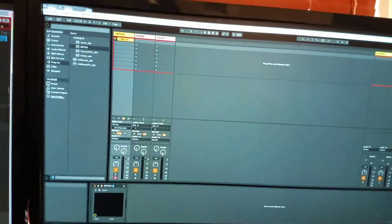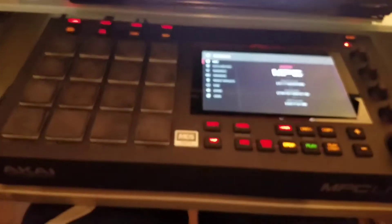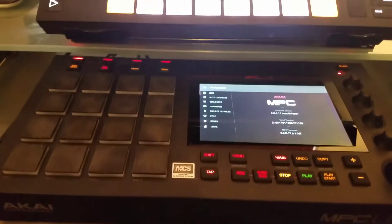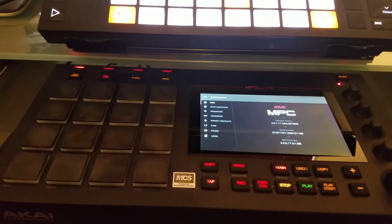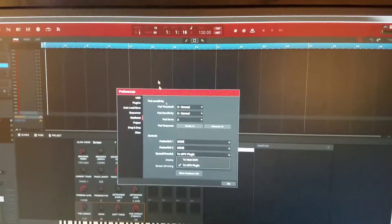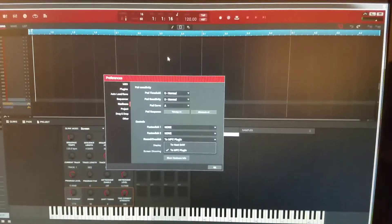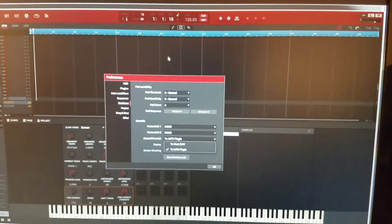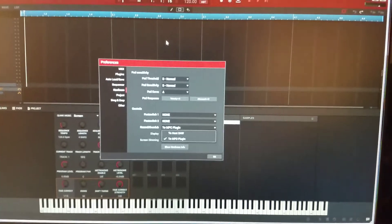But if you're tapping in on MPC Live, it has to record into the MPC software. I hope that makes sense.